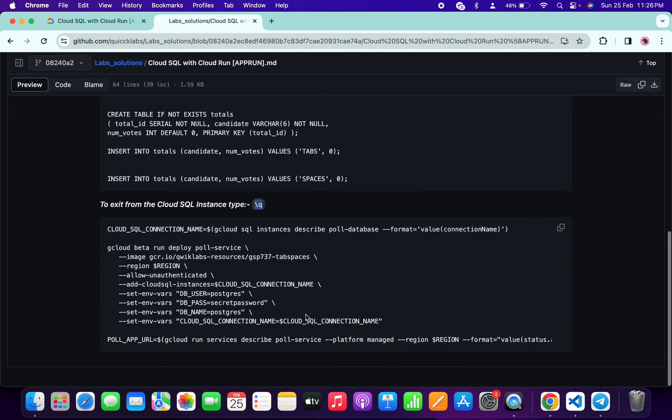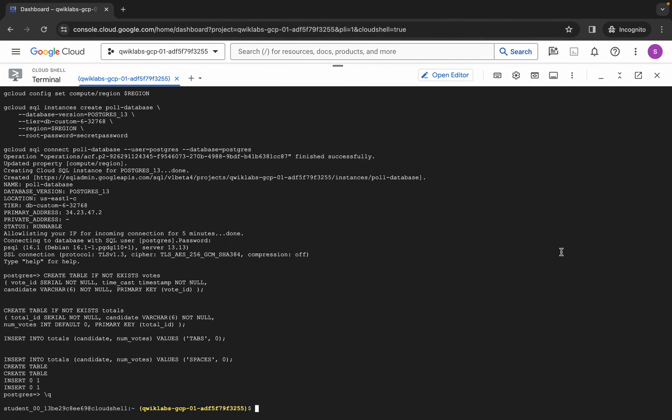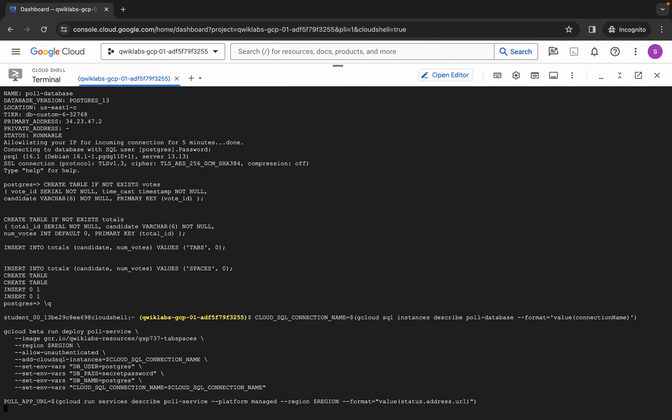Now again just scroll down, copy this last command, come back over here, paste, and hit enter. Just wait for this command to get executed. Once it's done, we are done with 90% of the lab.